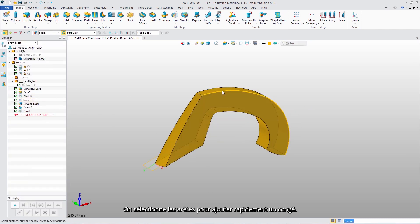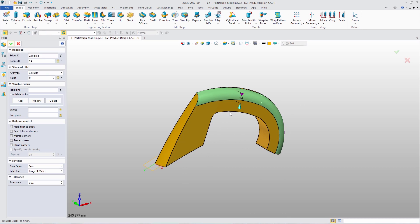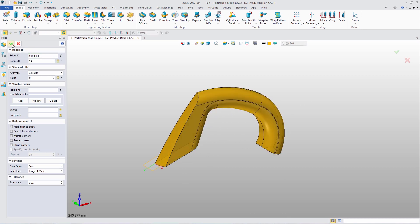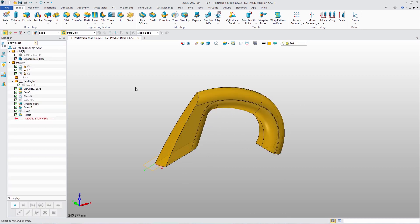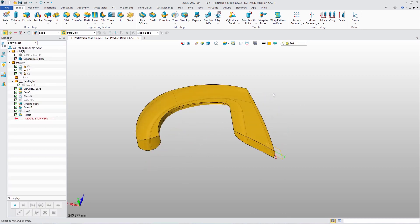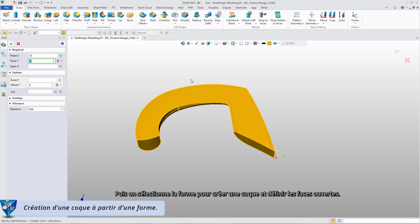Click the edges to quickly add the filet feature. Next, pick the shape to shell and define the opening faces.